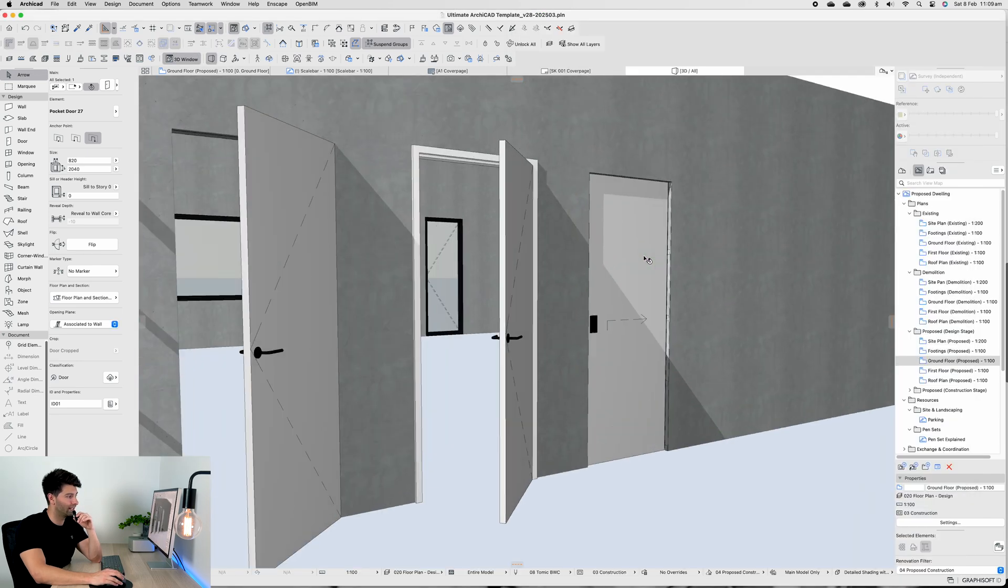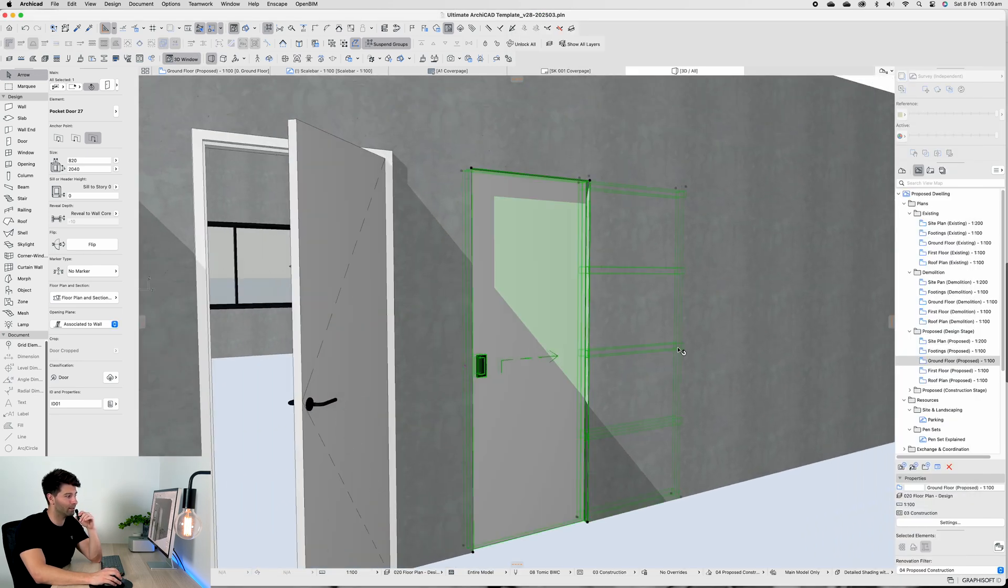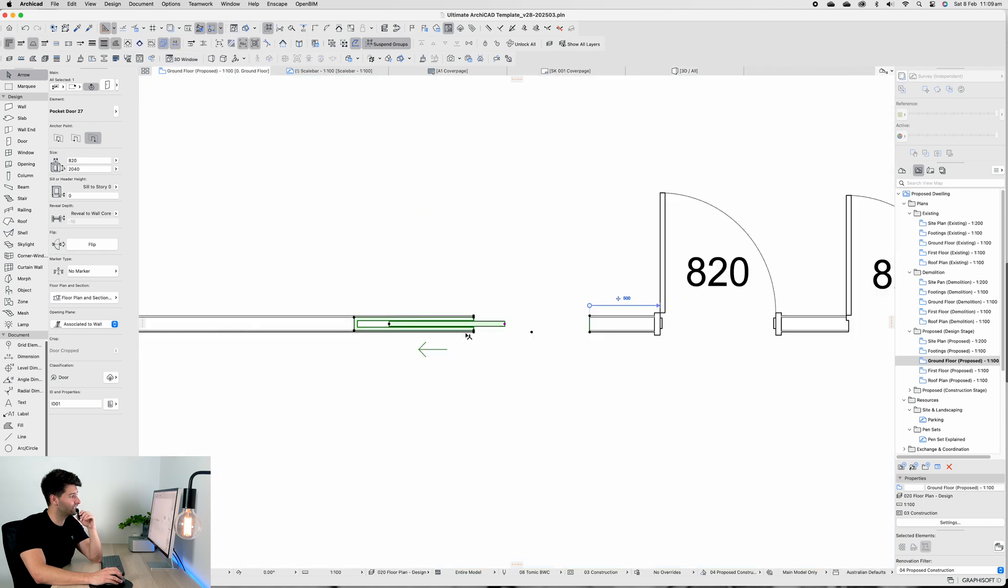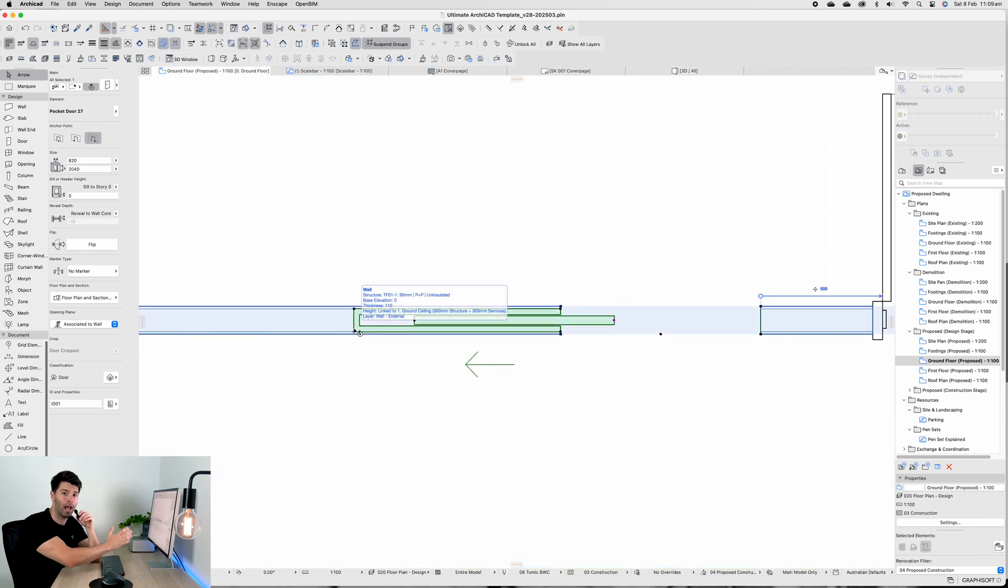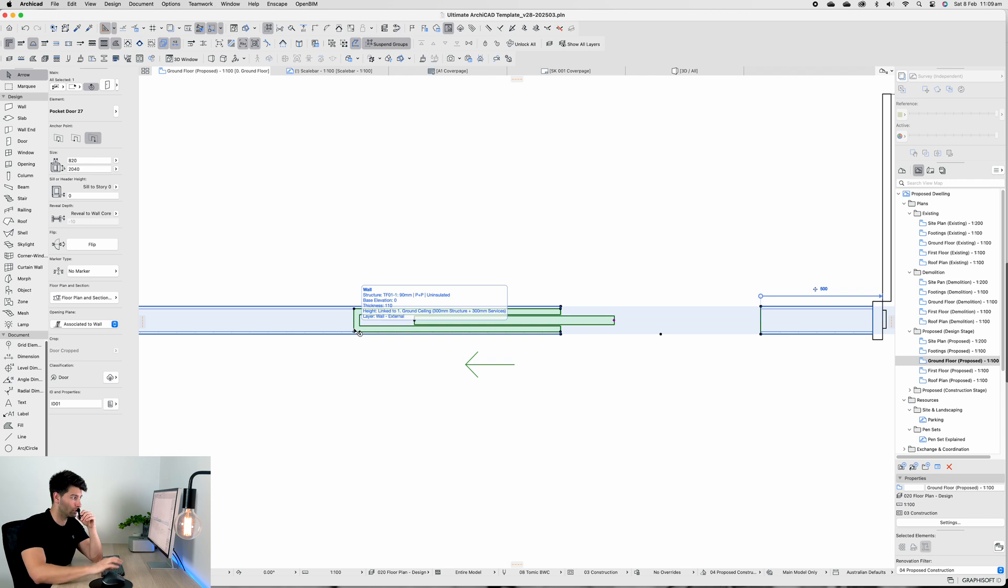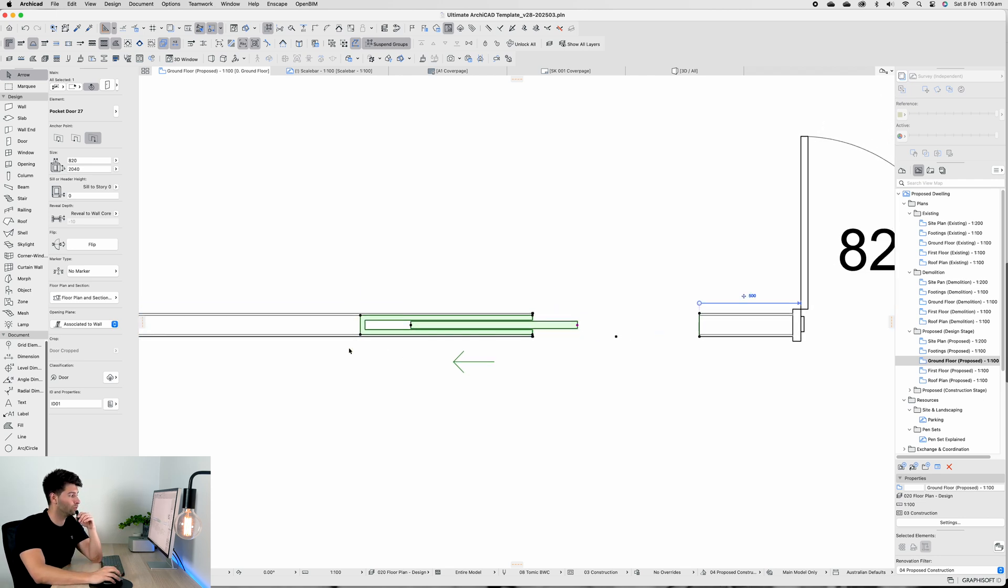Looking at that 3D door, we have our cavity built in behind which basically just allows us to understand how far back and how much space we need in that frame to be able to install that door.